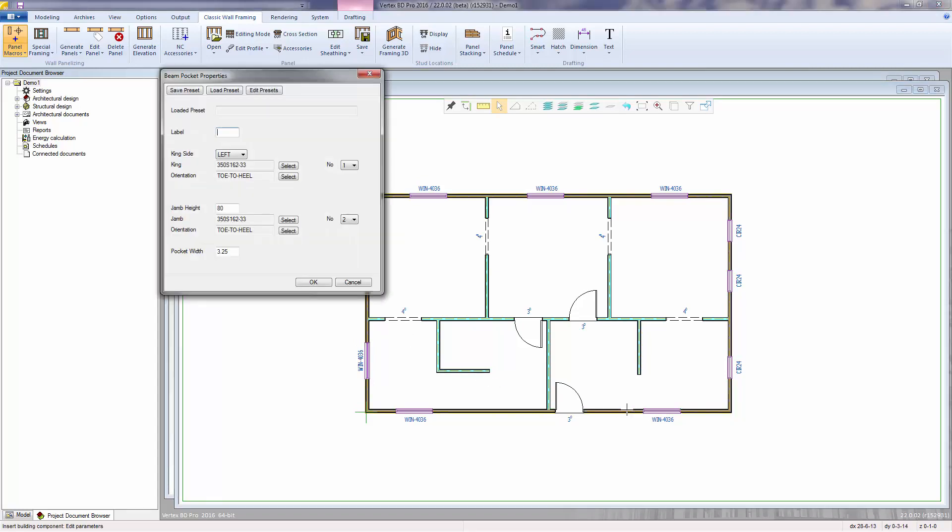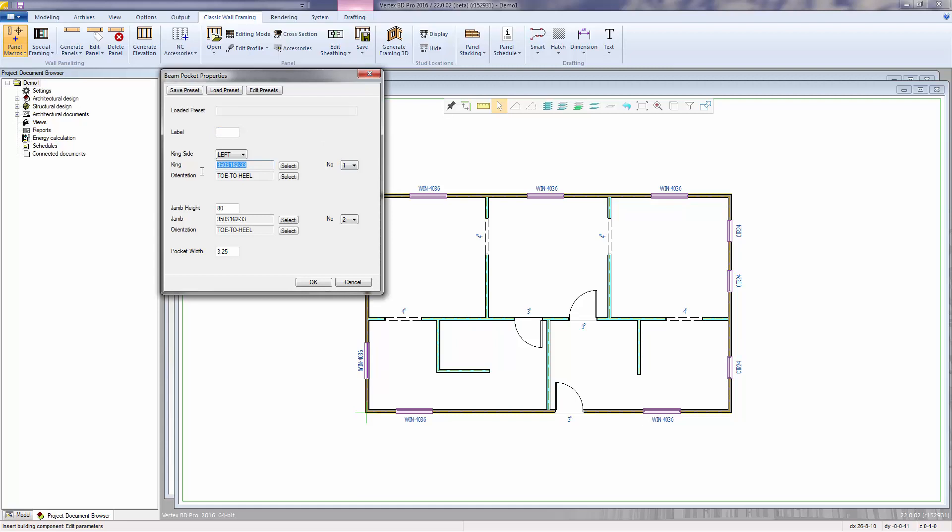A dialog then appears that shows the properties of the beam pocket. The materials for the beam pockets king and jam pieces were copied from the selected wall. You can continue to use those materials or click on the select button to choose another material.